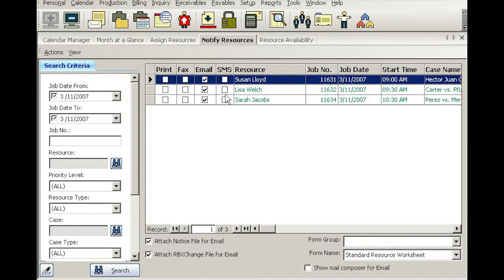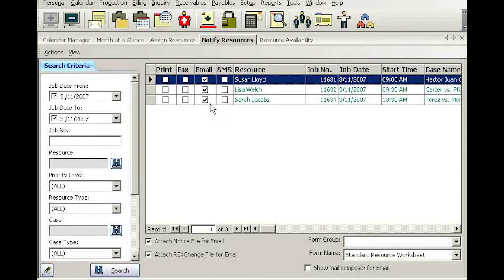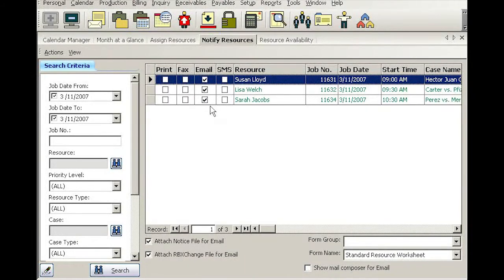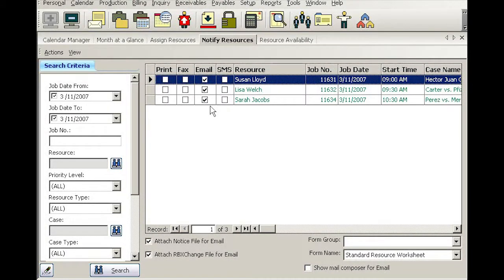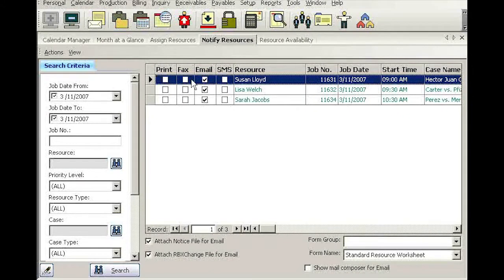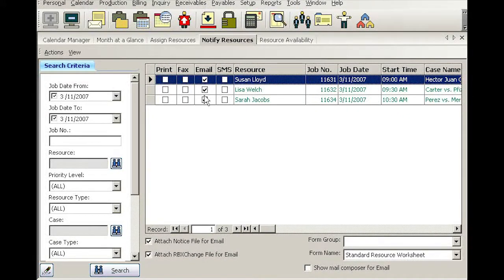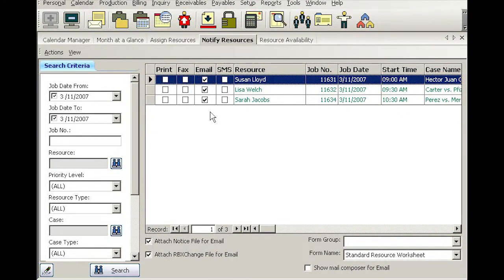Now, based on their communication preference that you set up in each reporter's profile, the first three columns—print, fax, email—will be automatically checked by RV8.